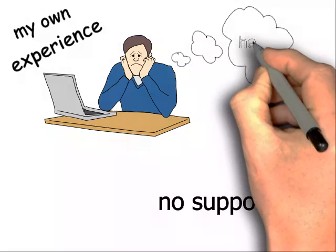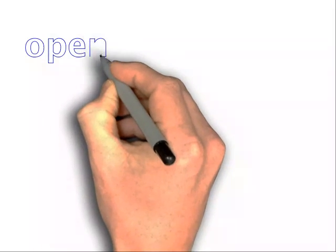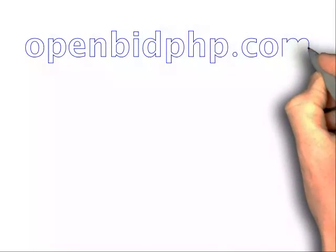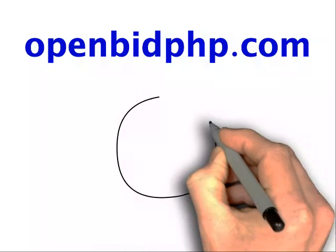I can honestly say that after trying everything there is to buy in the way of auction software, OpenBidPHP.com is the real deal.